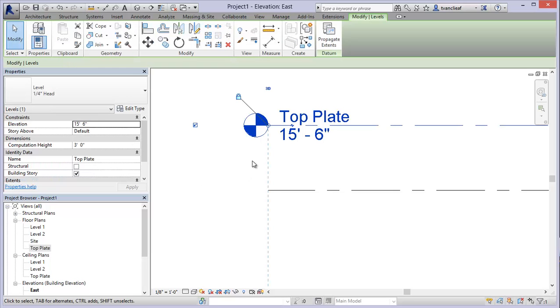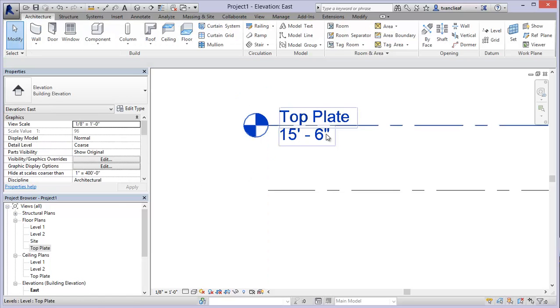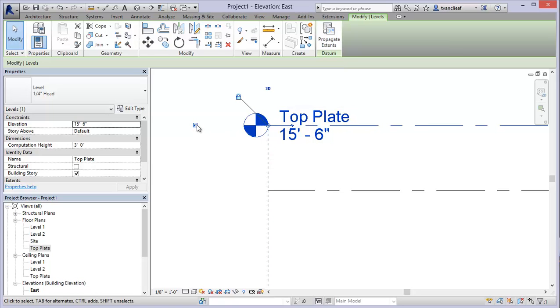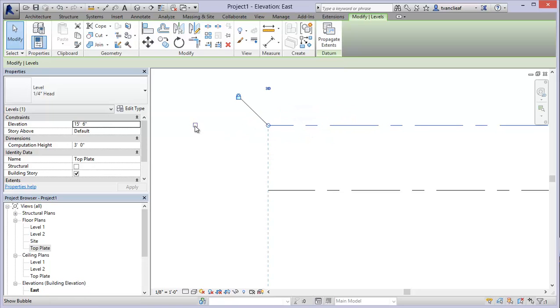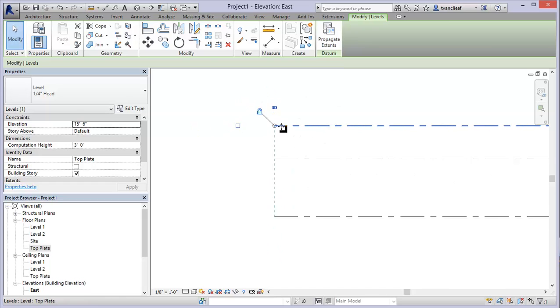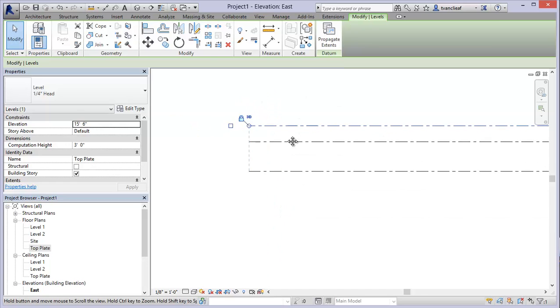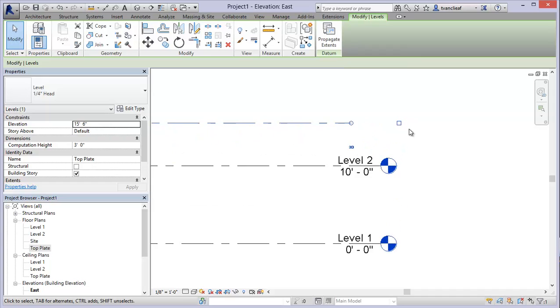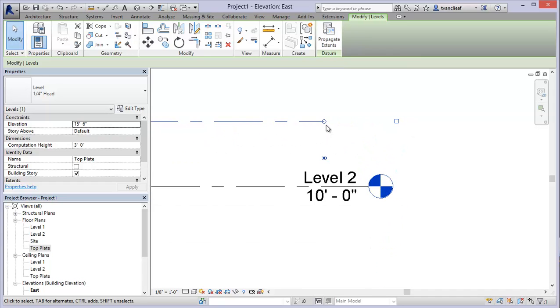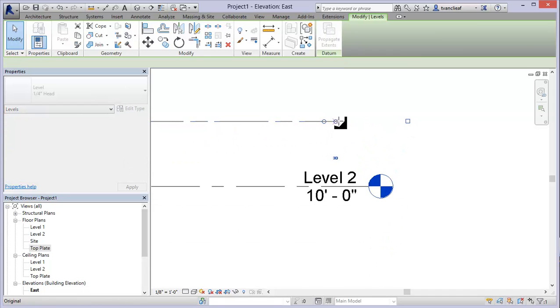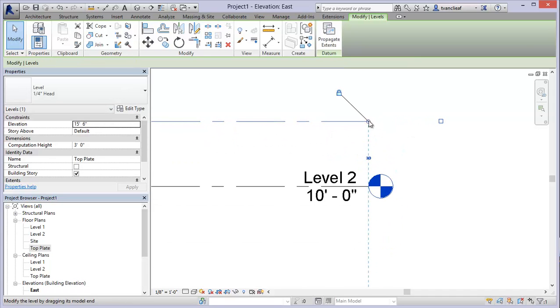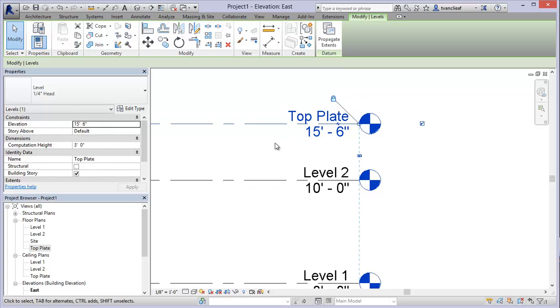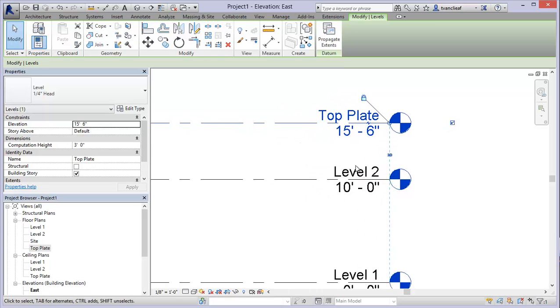I just type that in and hit enter and it gives me this message saying do you want to rename the corresponding view. I'm going to reply yes to that and you'll notice that now I've got this new level here in floor plans that says top plate. The next thing is I want all my annotations to be on the right side, so I'll simply come over here and uncheck this bubble and the annotation disappears. I'll come back over to the right-hand side now and I'm just going to grab this node and drag it over till it's lined up and then click on the checkbox that I just disabled on the other side.